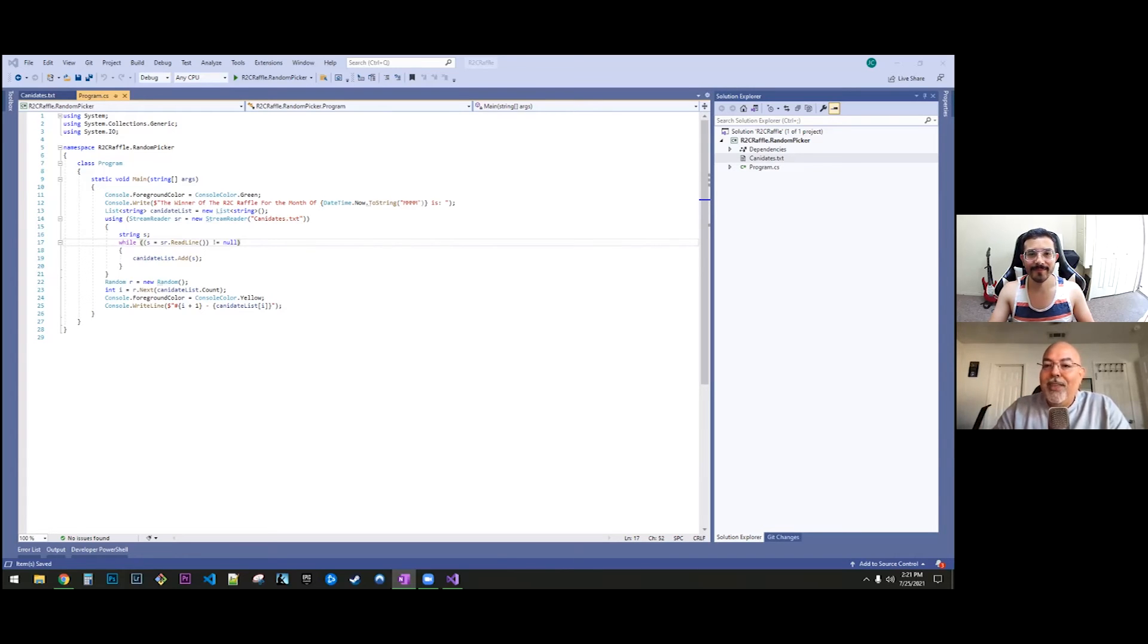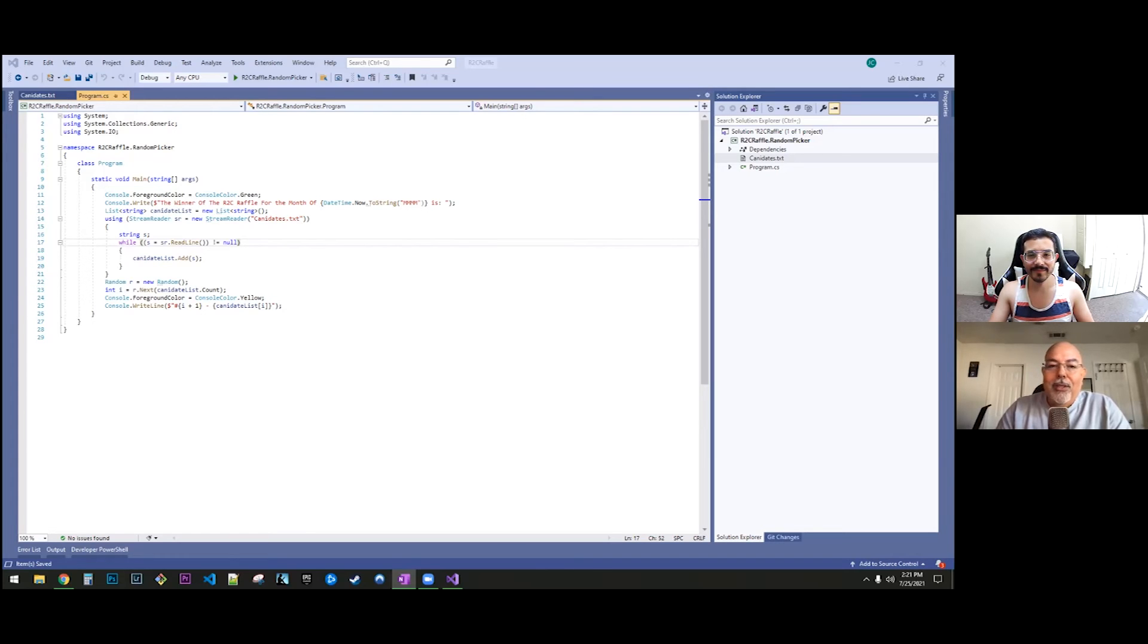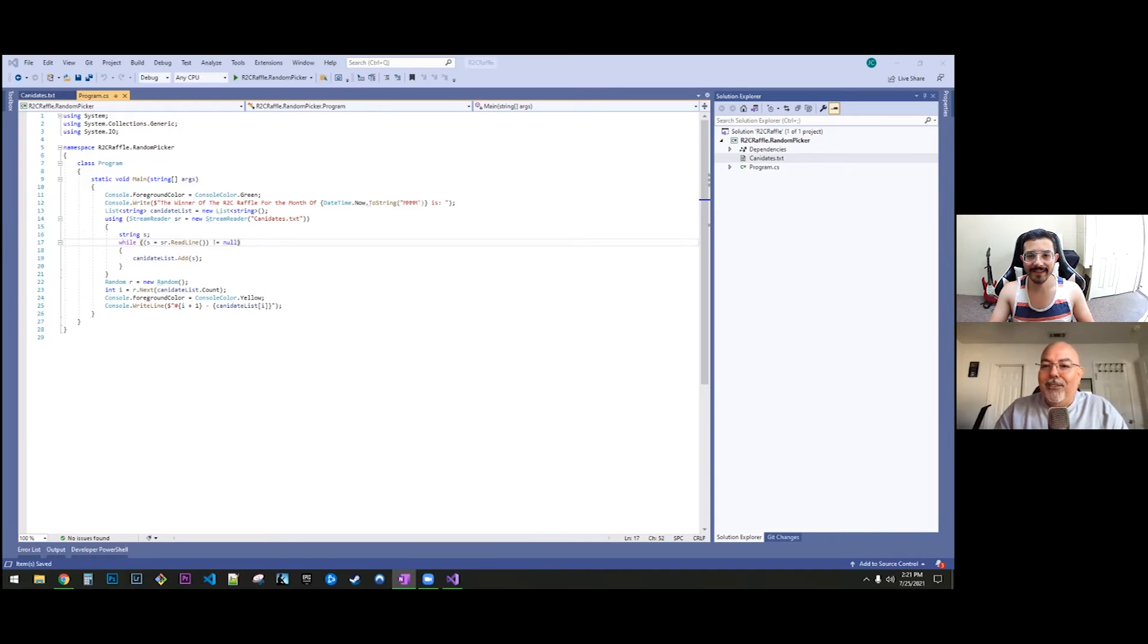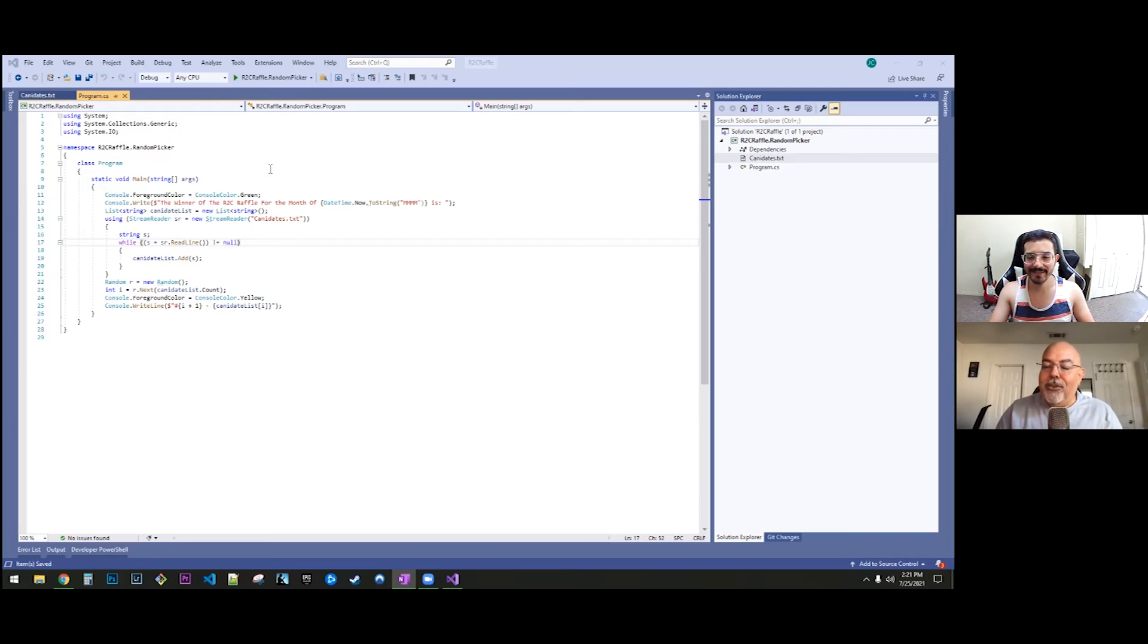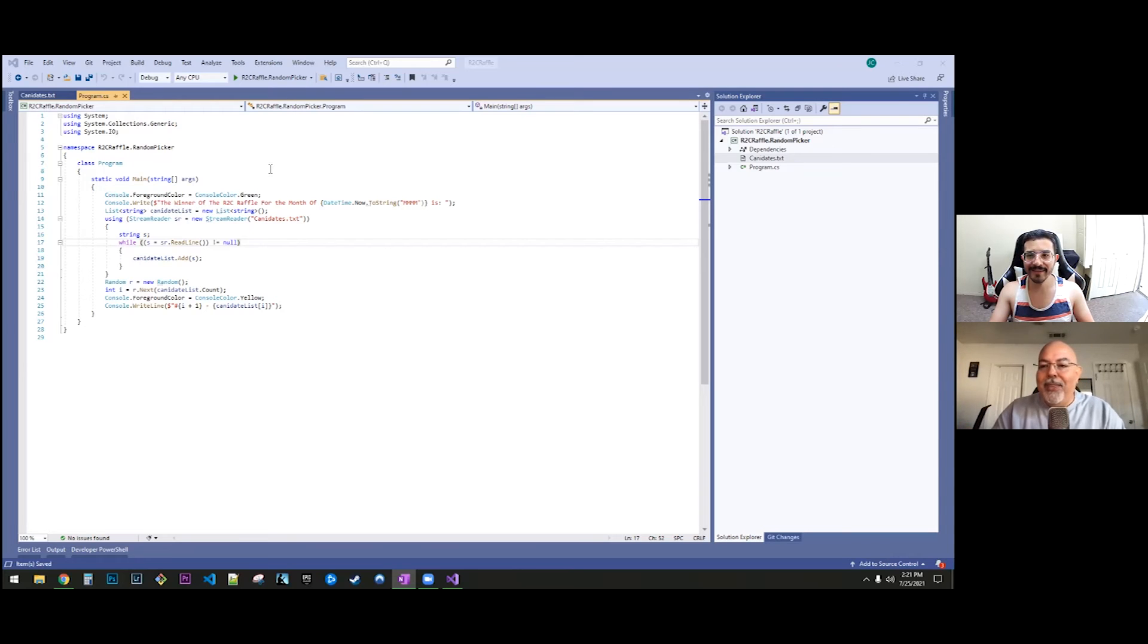And we will ship out one of the swag products or swag merch that we got, which is a female t-shirt, male t-shirt, a tote bag, or a coffee mug, and you get to pick.